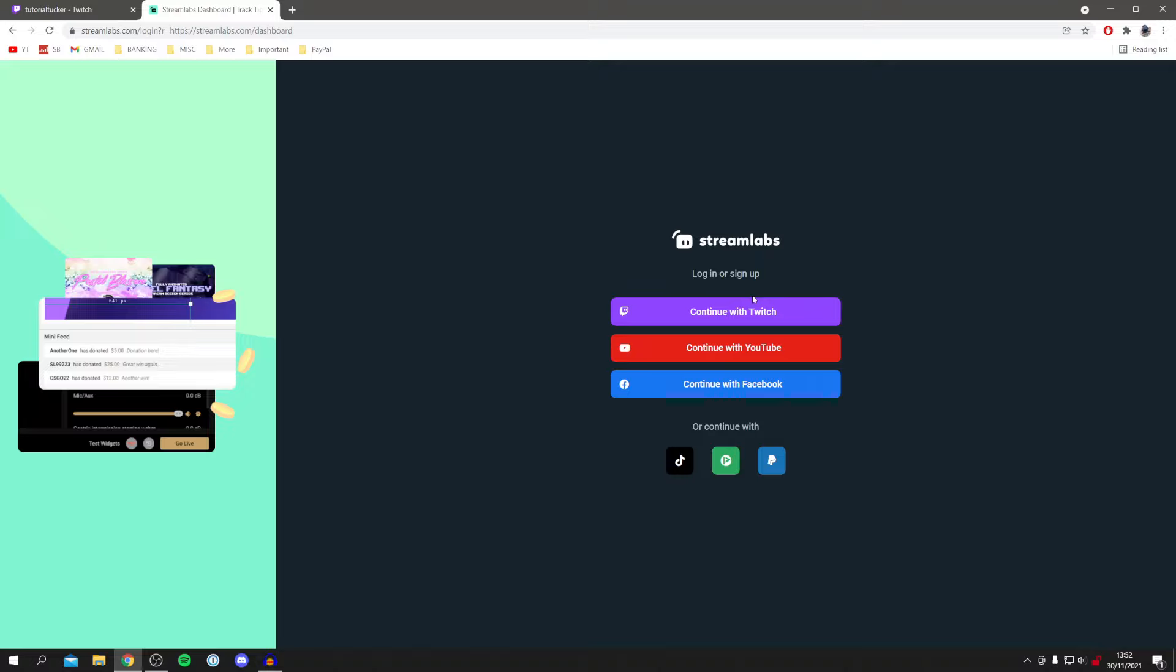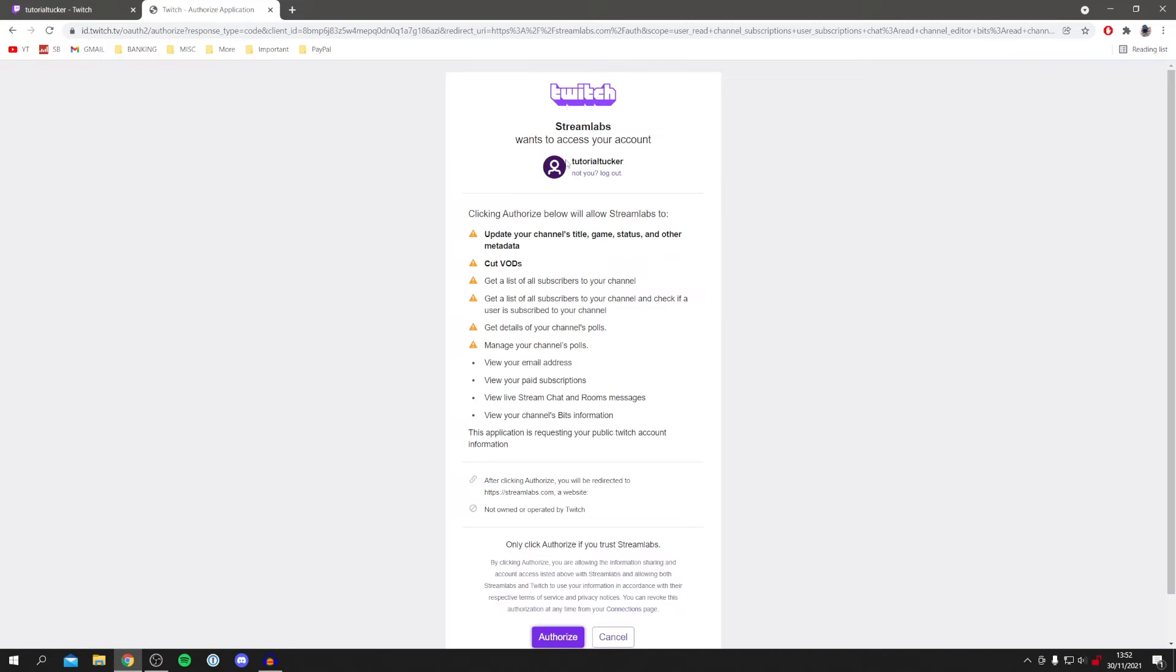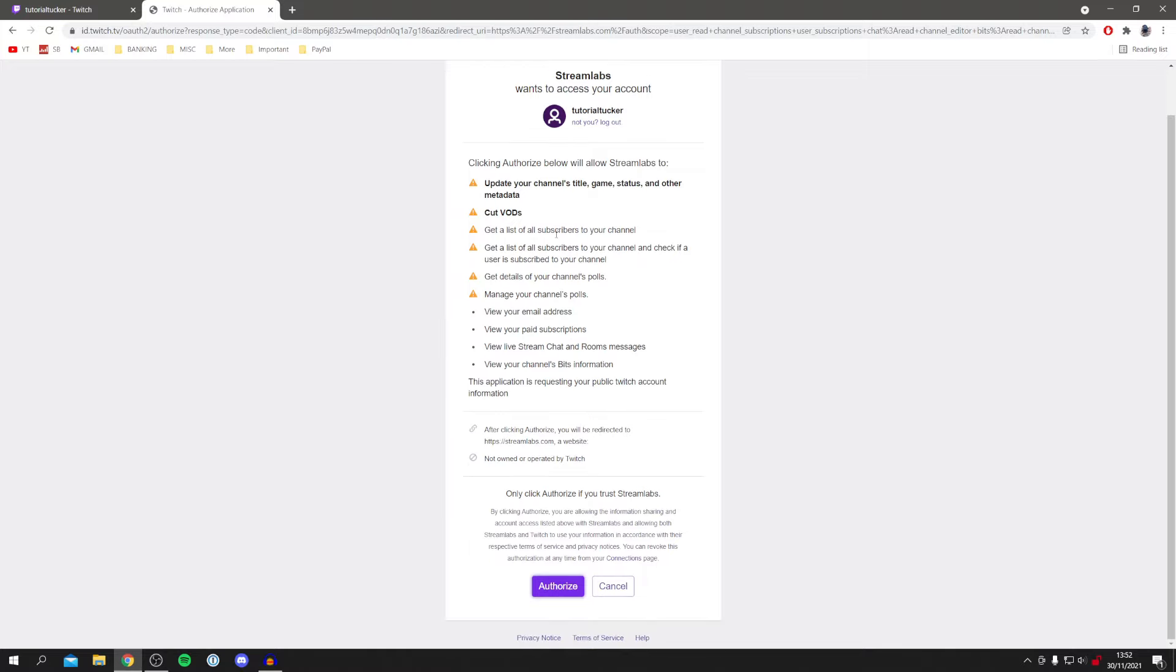Because we're doing this for Twitch I'm just going to log in using my Twitch account. So click continue with Twitch and as we're already logged into Twitch it's going to automatically detect this but we can change account here if you'd like. You've got to authorize Streamlabs to do all of this stuff here. So I'm going to click authorize and then wait for this to load.